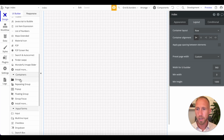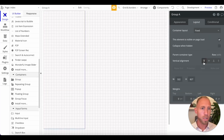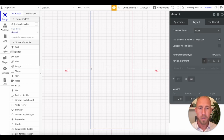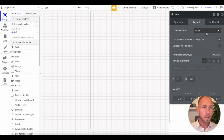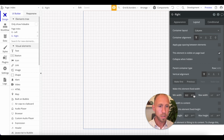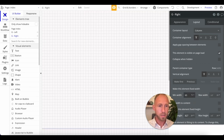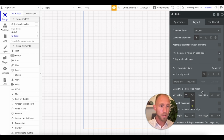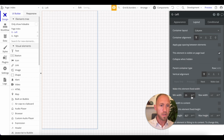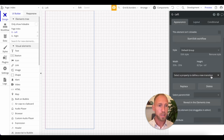The first thing we're going to do is grab two groups and drop those in. We're working with essentially the index page here. I'm going to expand it out, center it, and call this one 'group left' — making it a column — then duplicate that and call it 'group right', also a column. I'll give them 60% and 35% width respectively, leaving a little room in between for spacing.